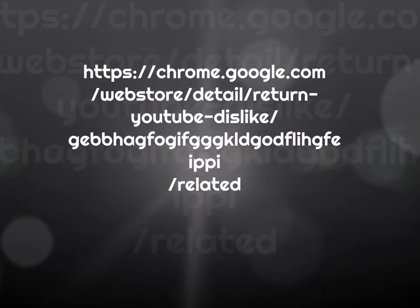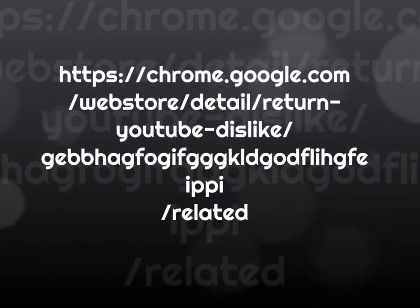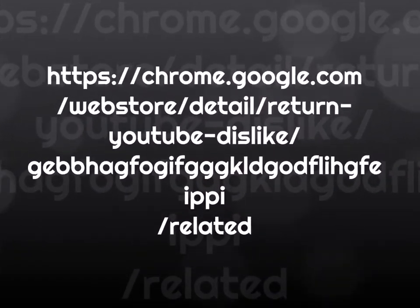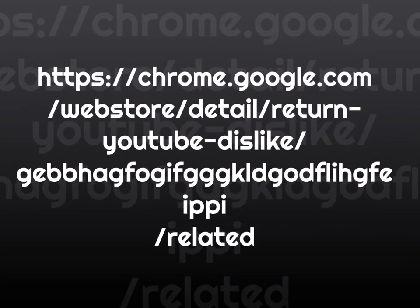Hello everybody, I just wanted to make this video to promote a very useful Chrome extension after YouTube